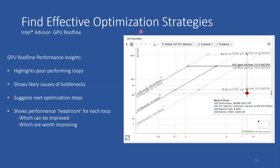Regarding whether the Intel C compiler automatically outputs instructions to prefetch data into cache or if programmers have to do that manually: it depends on your optimization settings — the compiler should have the ability to do that, but it depends. Jennifer will look into that one further.